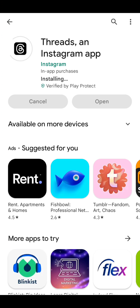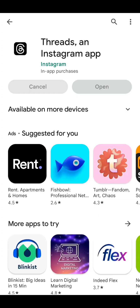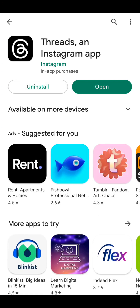We can wait a little bit, it's gonna take just a few seconds. Alright, the app is already installed — let's open it.